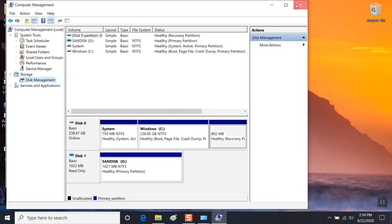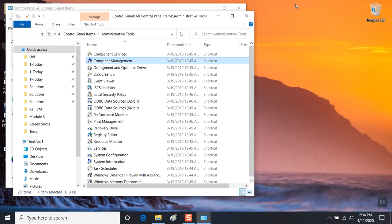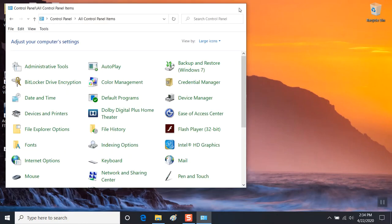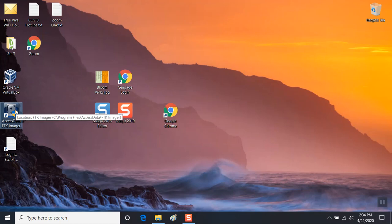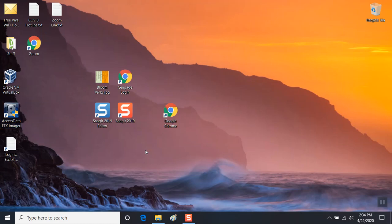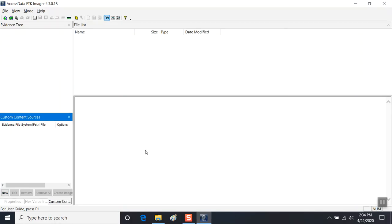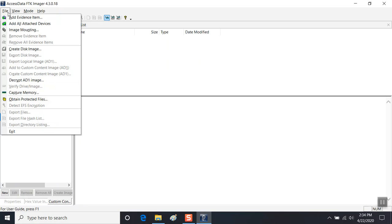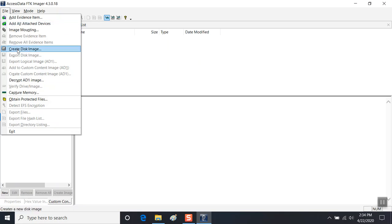We can close these screens and now open Access Data FTK Imager. The opening screen doesn't show you much. The free tool available online has a few options to allow you to capture forensically sound digital evidence. So we're going to go to the File menu and create a disk image.